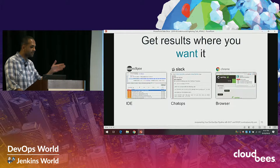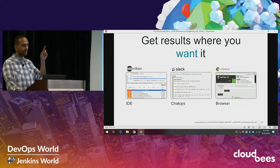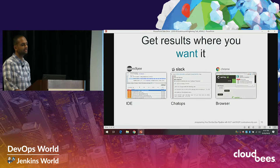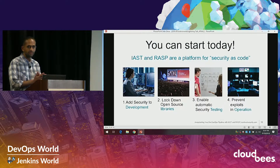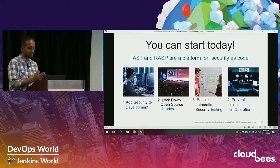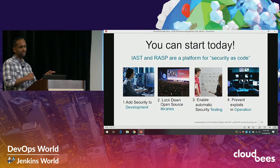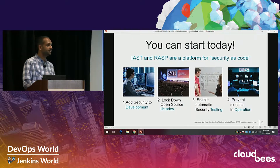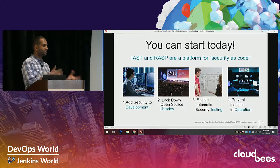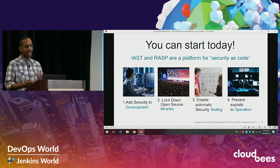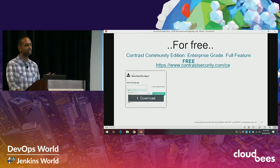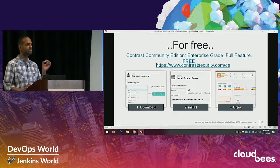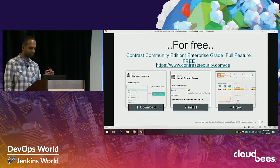We give you results where you want them — developers can see it in their IDE as they compile and run unit tests, you can send it to a Slack channel, we even have a Chrome extension. To conclude: IAST lets you find vulnerabilities as you build your app; RASP helps you defend against those vulnerabilities — all in the same agent, whether it's your own code or libraries and frameworks. You can add security, lock down your open source, enable automatic testing, and prevent exploits in production, all for free. That's all I have.